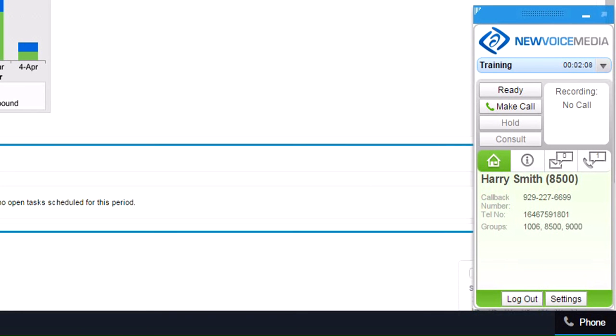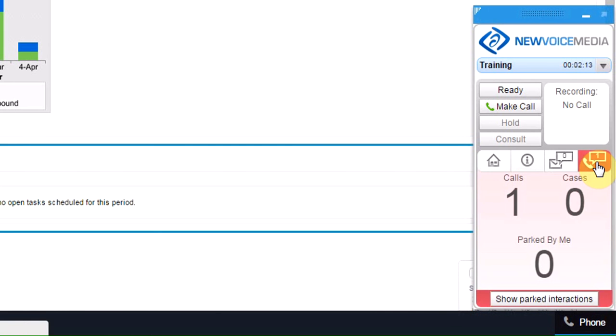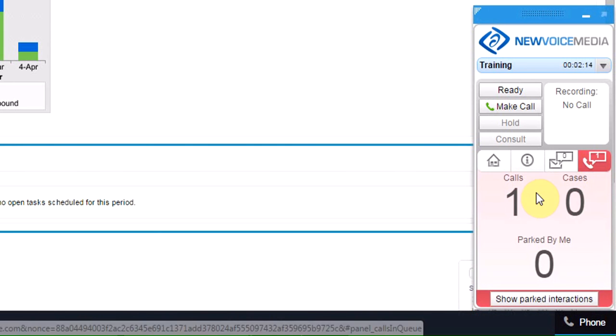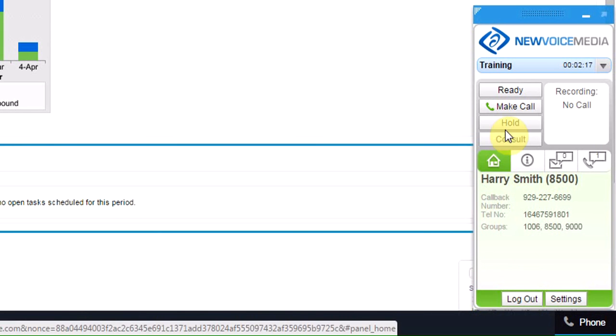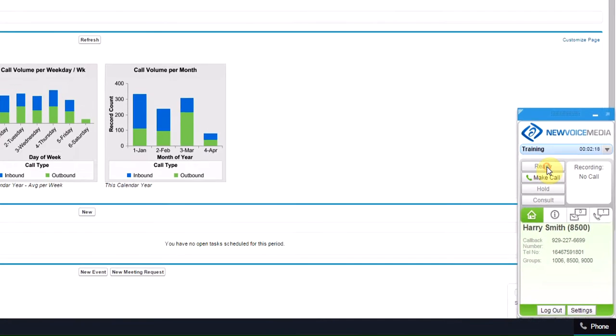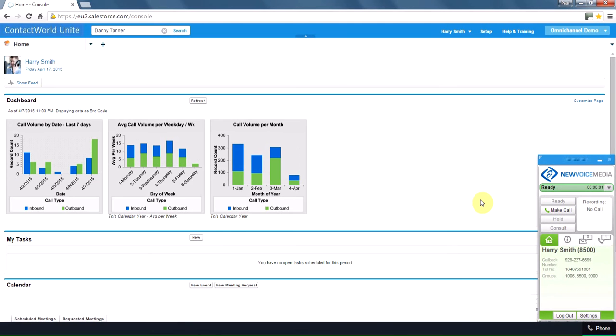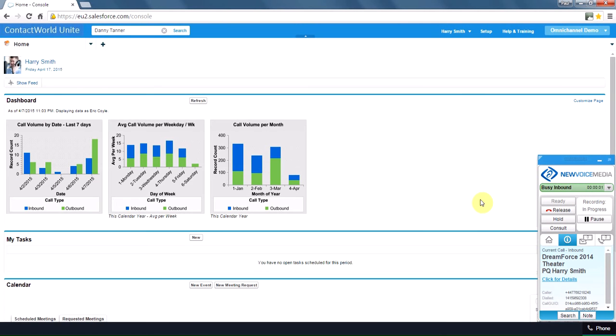Oops, now you know what I forgot to do. I forgot to set myself ready. But hey, on my mini wallboard here, I can see there's a call queuing for me. And as I'm the only agent here in the contact center today, I better go ready to take that call.